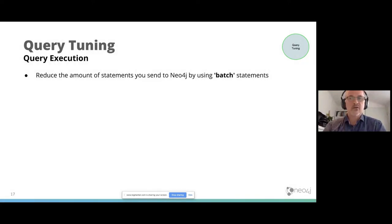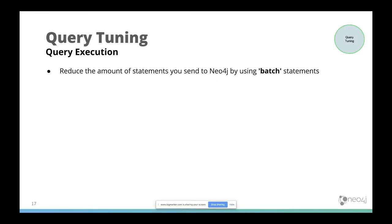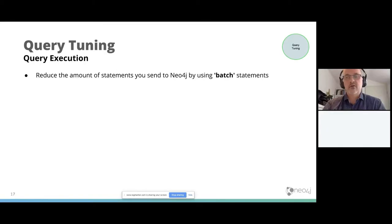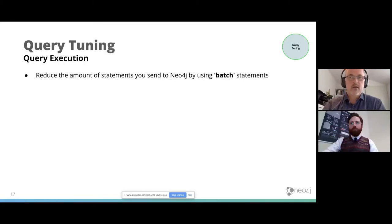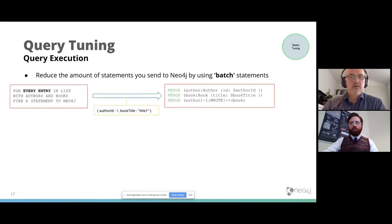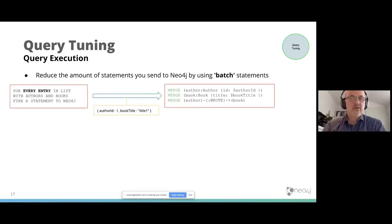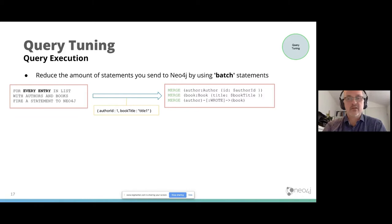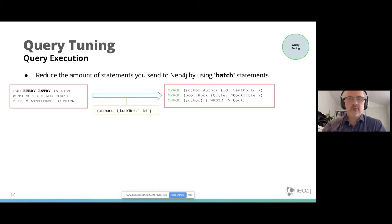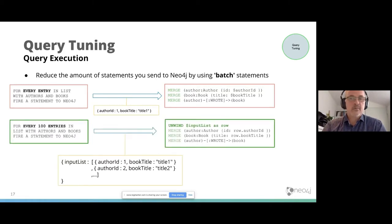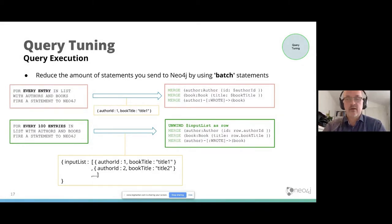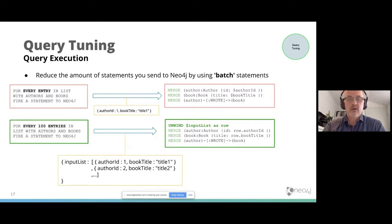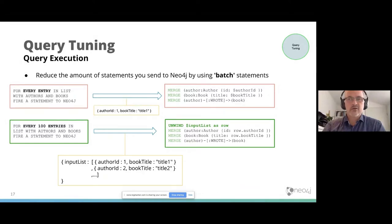An extension of it is that you can also reduce the amount of statements you send to Neo4j by using batch statements. Here's an example: for every entry in the list of authors and books, I fire a statement to Neo4j. I use parameters, which is very good. You can speed it up by using batching. Instead of one set of author and book title, you send a complete set of records as an input list to cypher. Then you do unwind, in this case, input list as row. Then you can use it to create the structure you want. This will speed up your write execution a lot.